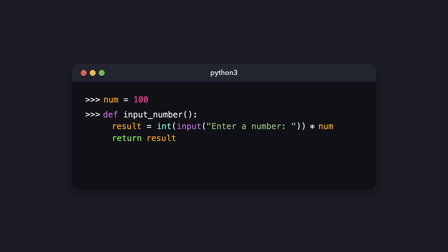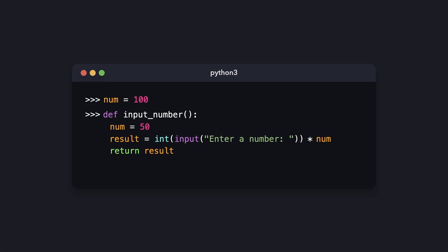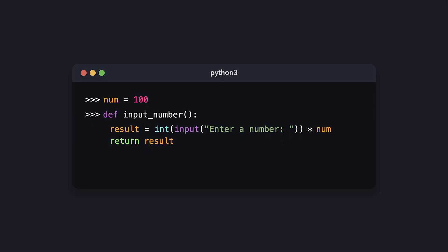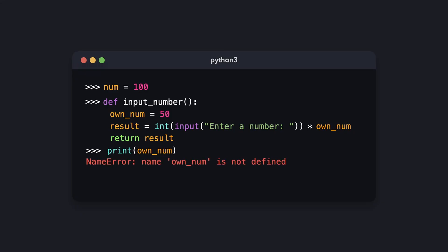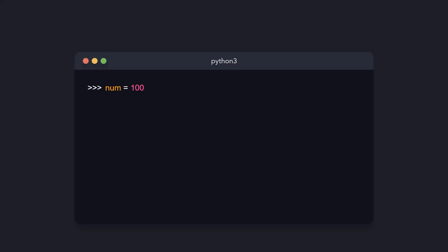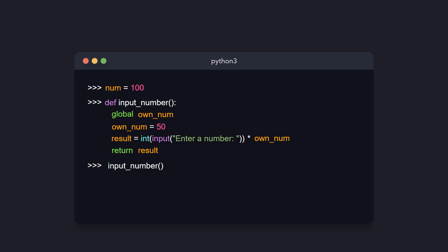It can happen that we have a variable with the same name both in the global scope and inside the function scope. In that case, Python uses the variable declared inside the function scope. Only if it can't find the variable inside the function scope will it look in the global scope. By default, variables declared within a function are only accessible inside it, but if you want a function-scoped variable to be accessible globally, you add the 'global' keyword with the variable name. Python will then successfully return its value from outside the function.